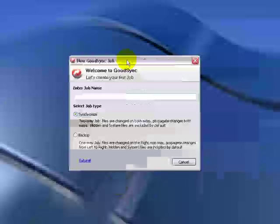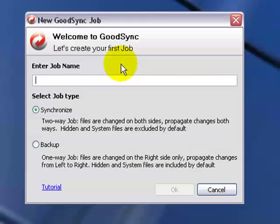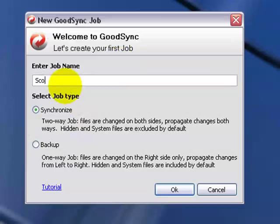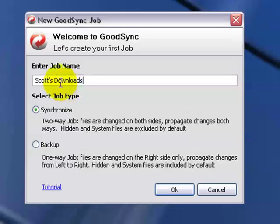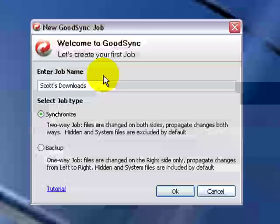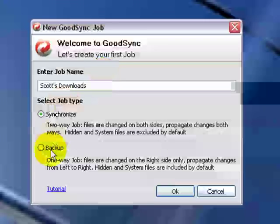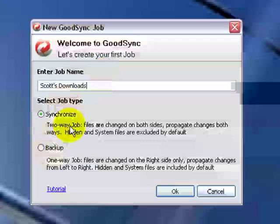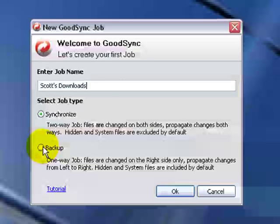If this is the first time using the application, you'll get this screen if you have no jobs configured already in GoodSync. So we want to enter a job name, and we're just going to call this Scott's Downloads. We don't want to synchronize, we want to back them up. When you synchronize, it makes both sides look exactly the same. For a backup, that's more of a one-way job. So we'll just click on the Backup Radio button, and then click OK.